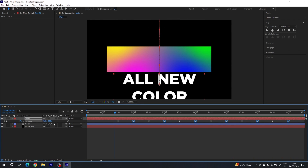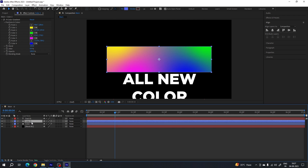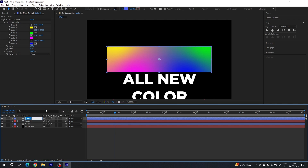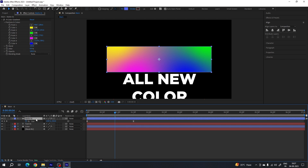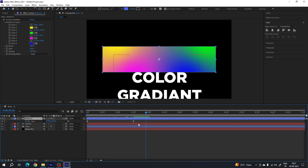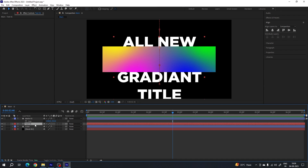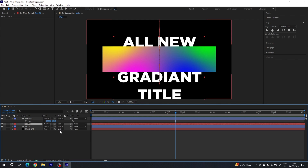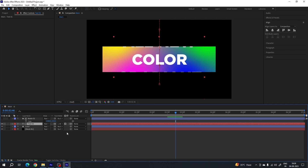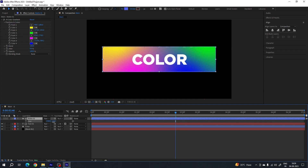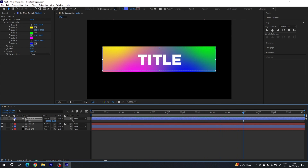Now we have to create a matte for the text. Select the shape layer, hit Ctrl+D to duplicate, drag the shape layer over the text layer, right-click, rename it 'matte 01'. Hit U on the keyboard to open the active keyframes, then remove the keyframes since we don't need animation on this. Click the stopwatch button to turn off the animation. Select the text layer, click Toggle Switches, and under Track Matte select 'matte 01'. Make sure the matte layer is above the text layer. Adjust the width of the matte — set the value to maybe 310. Now it's looking perfect.